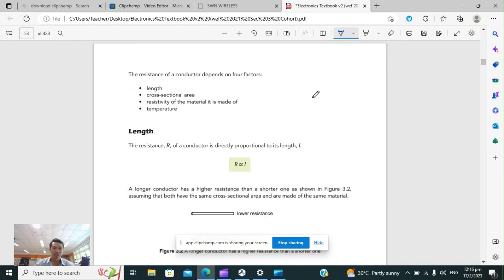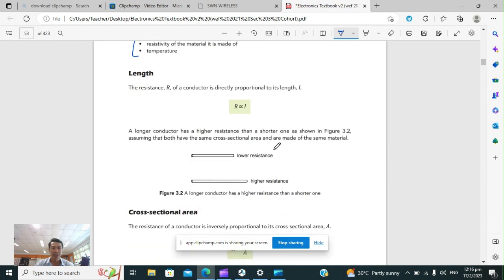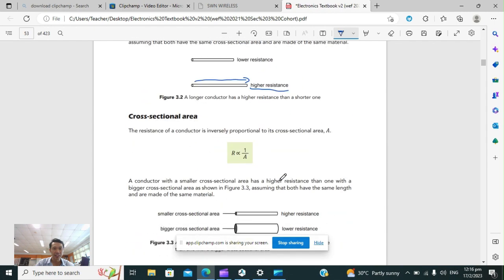These are the factors that determine the resistance of a conductor. The longer the conductor, the higher the resistance. So resistance is proportional to the length — the longer the conductor, the higher the resistance.